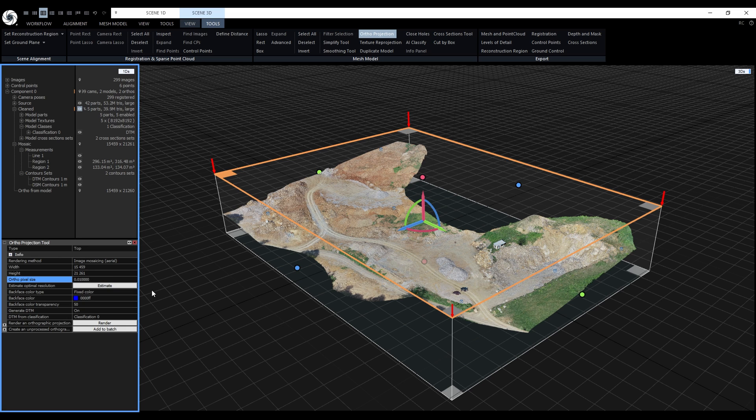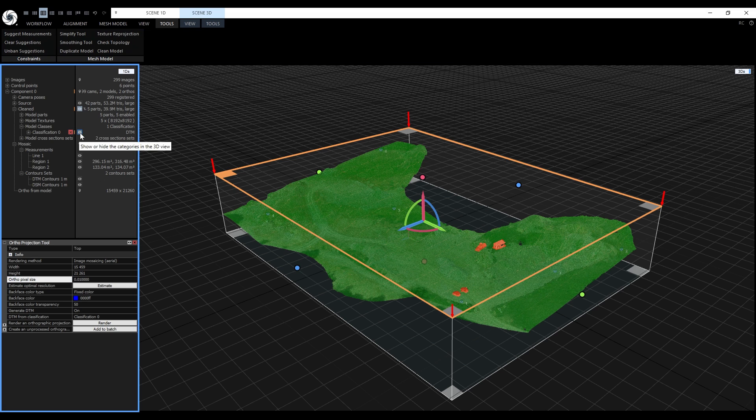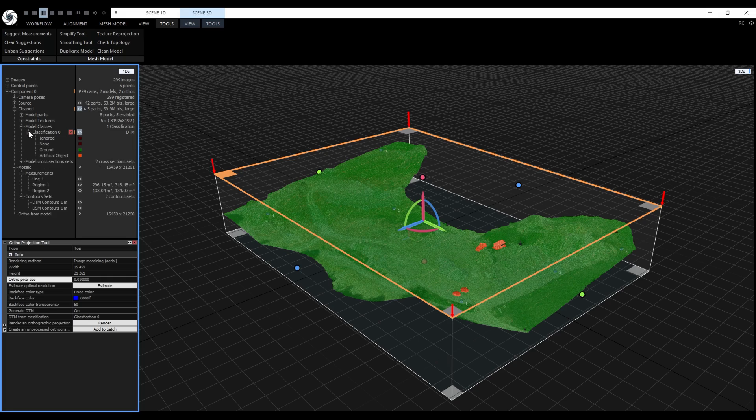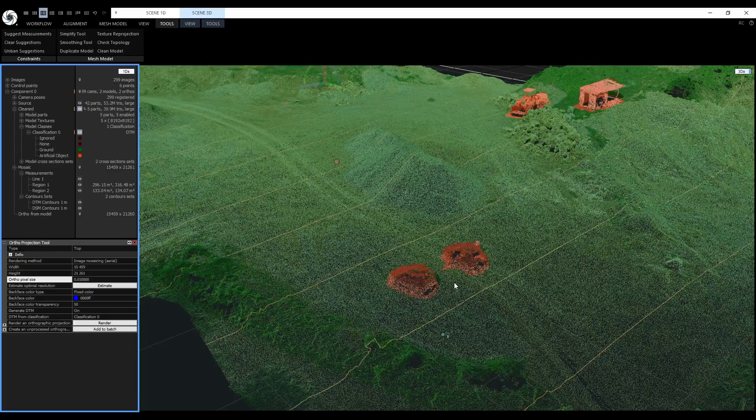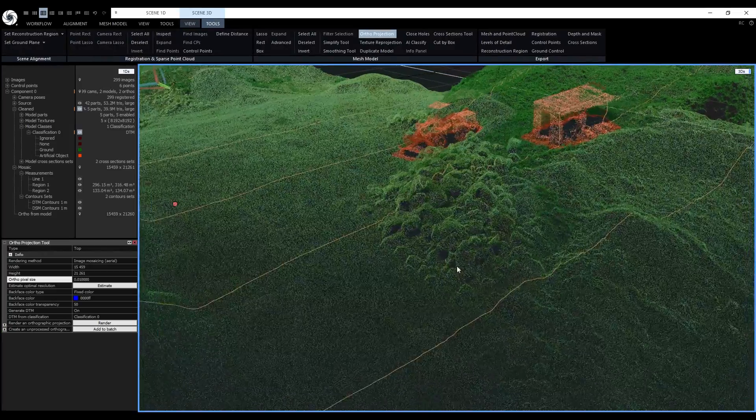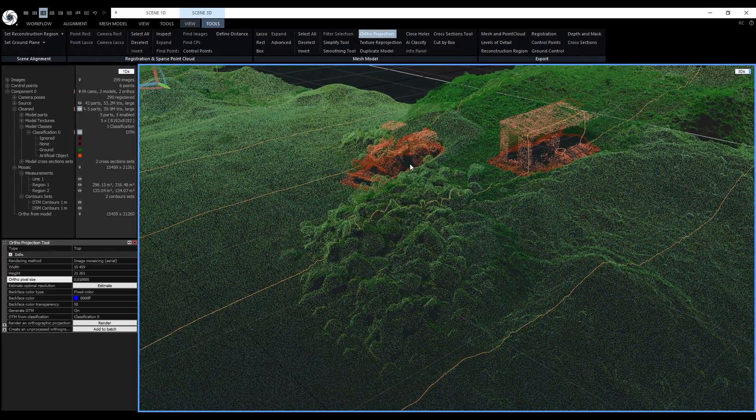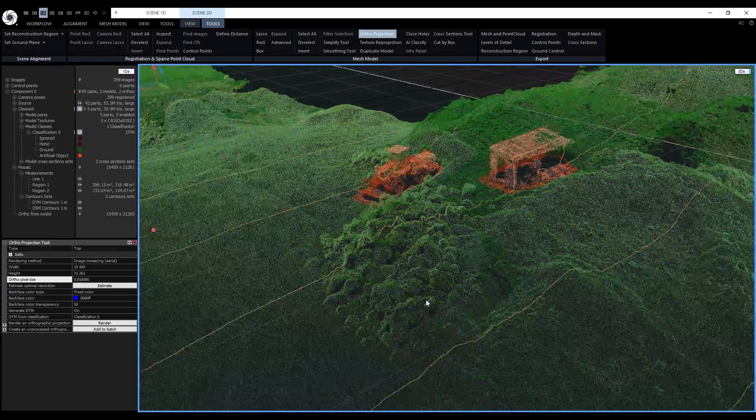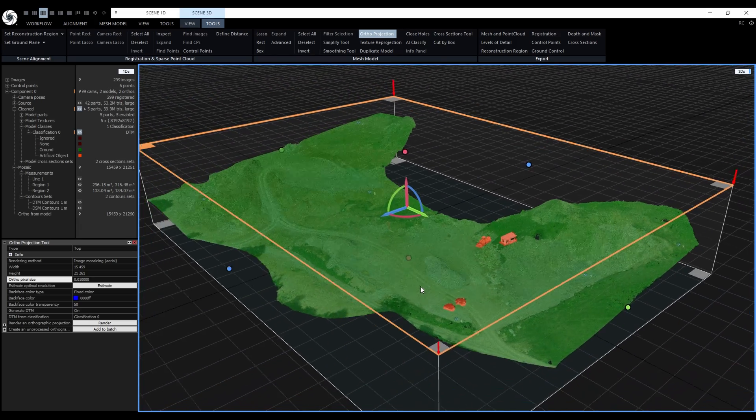Another setting worth mentioning is down here. Generate Digital Terrain Model is automatically turned on when the model has an existing classification. The classification was created using the AI Classify tool, and it was manually edited so the entire site is classified as ground, besides these two cars, this shack, and the bulldozer. They were added to the artificial object class.